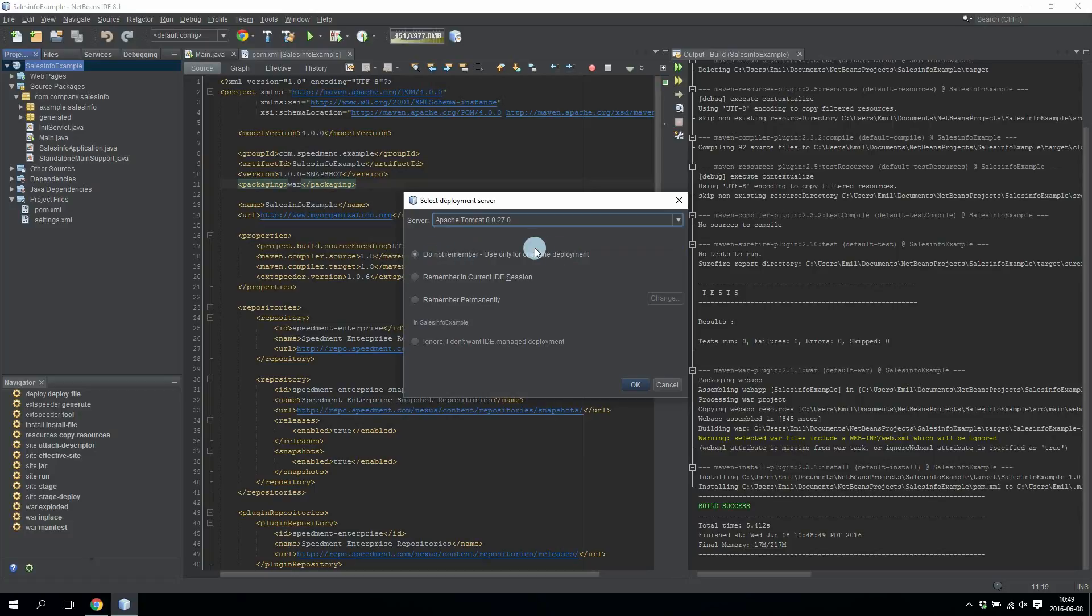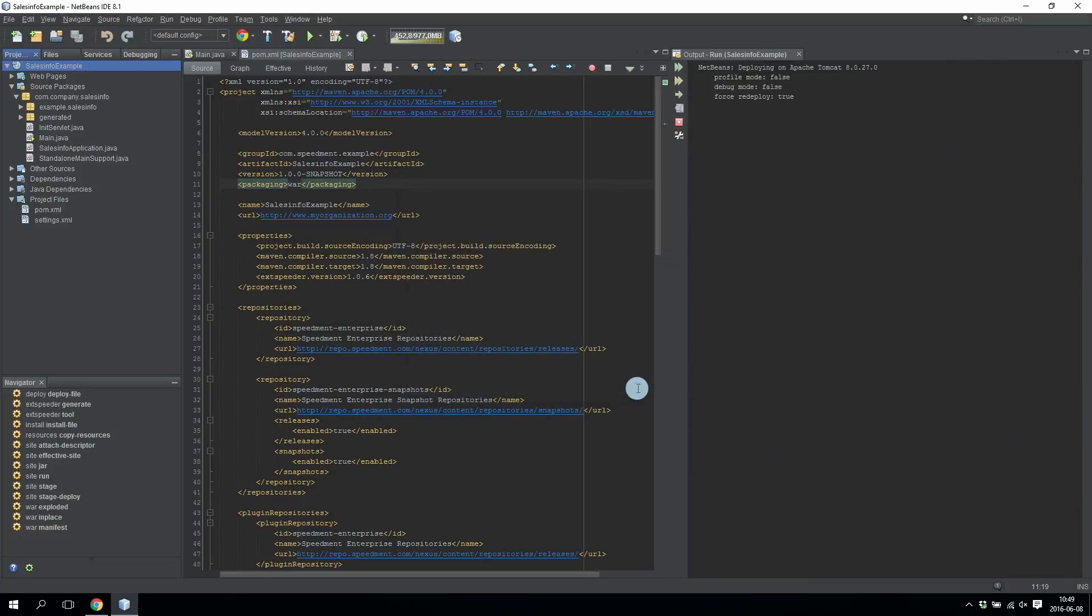I'm going to select do not remember since I want to have this choice each time. But you can select remember permanently if you want to keep using Tomcat. Then I press OK.